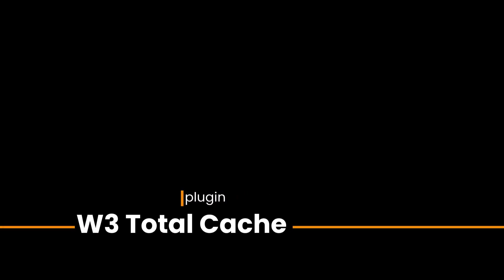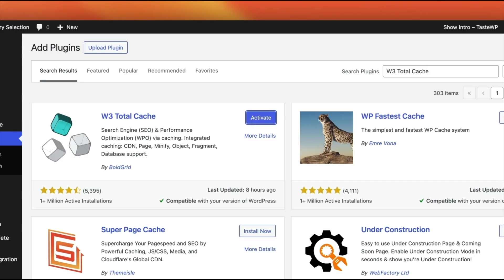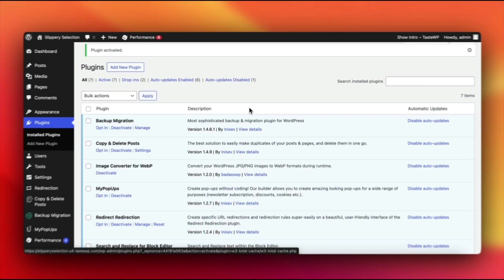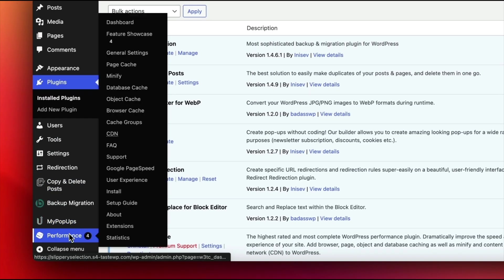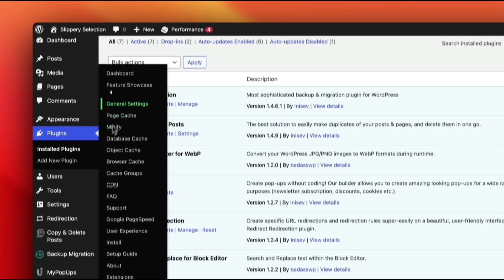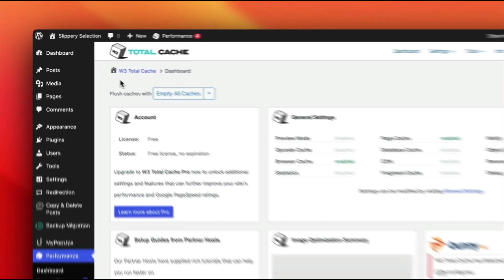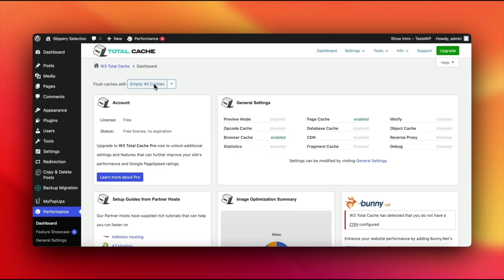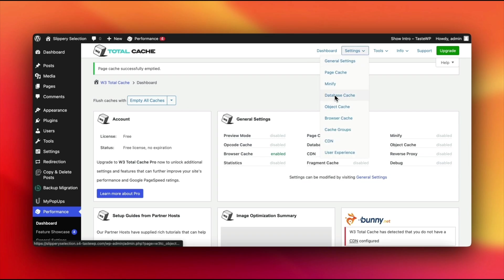Total Cache. Once installed, head to Performance, then move to Dashboard and hit Empty All Caches. Need to clear specific caches, like database or object cache? Go to the Settings tab and choose your target cache.